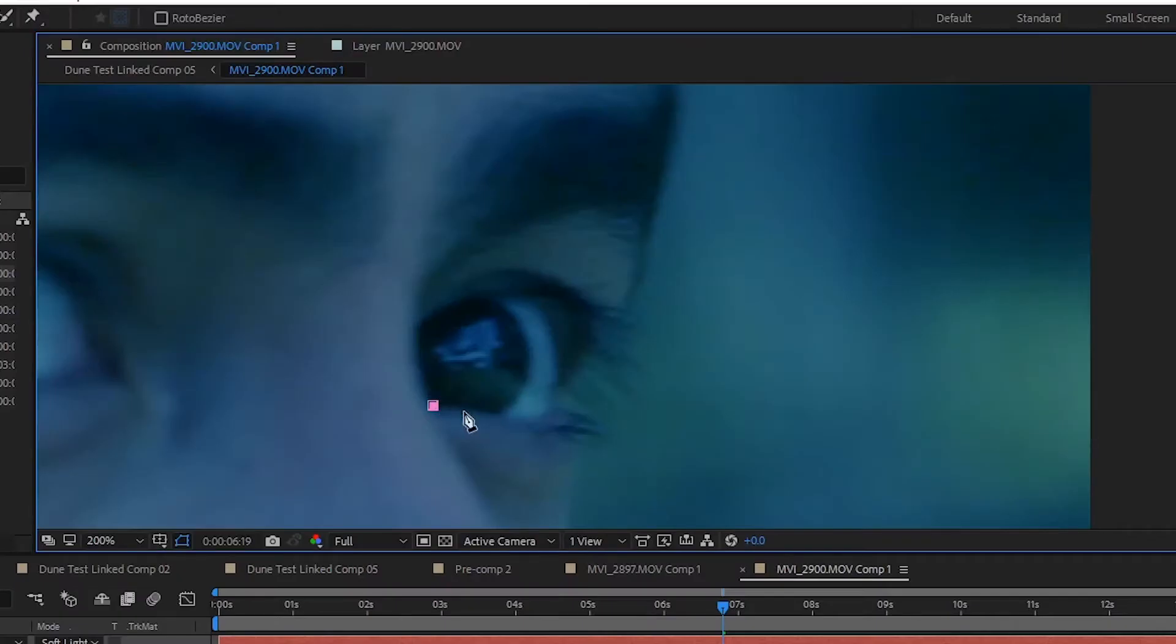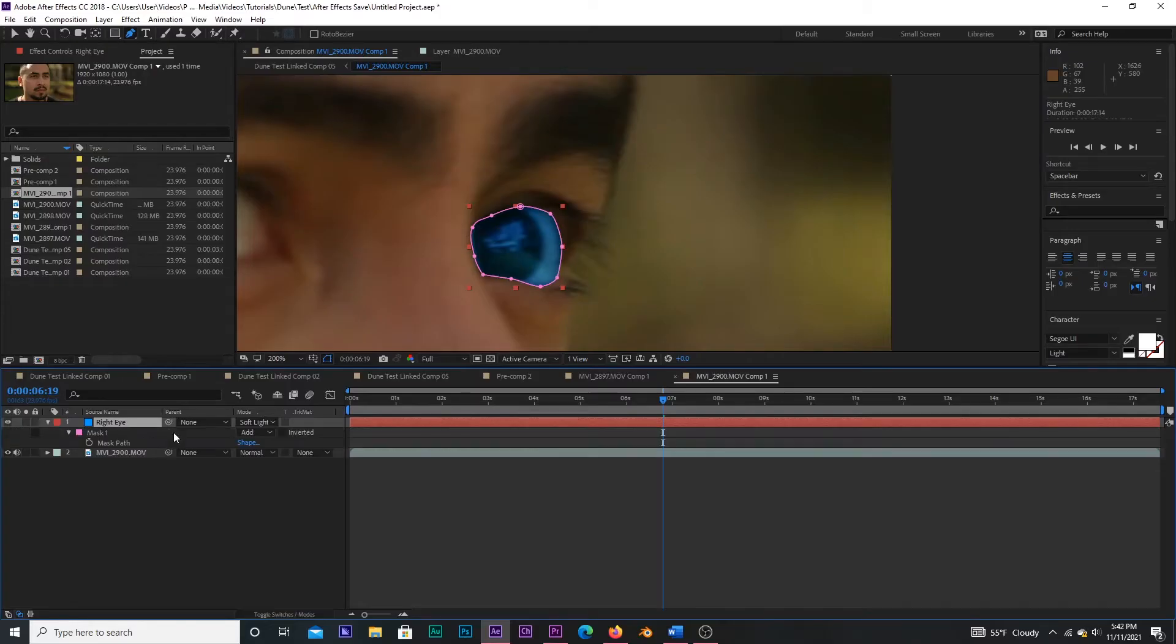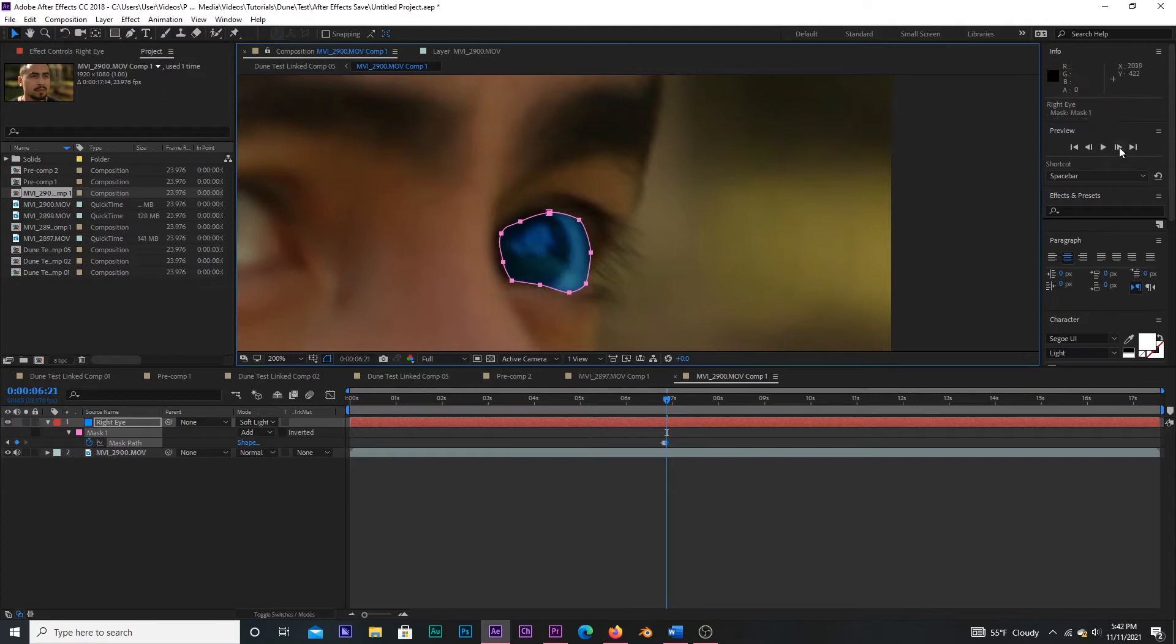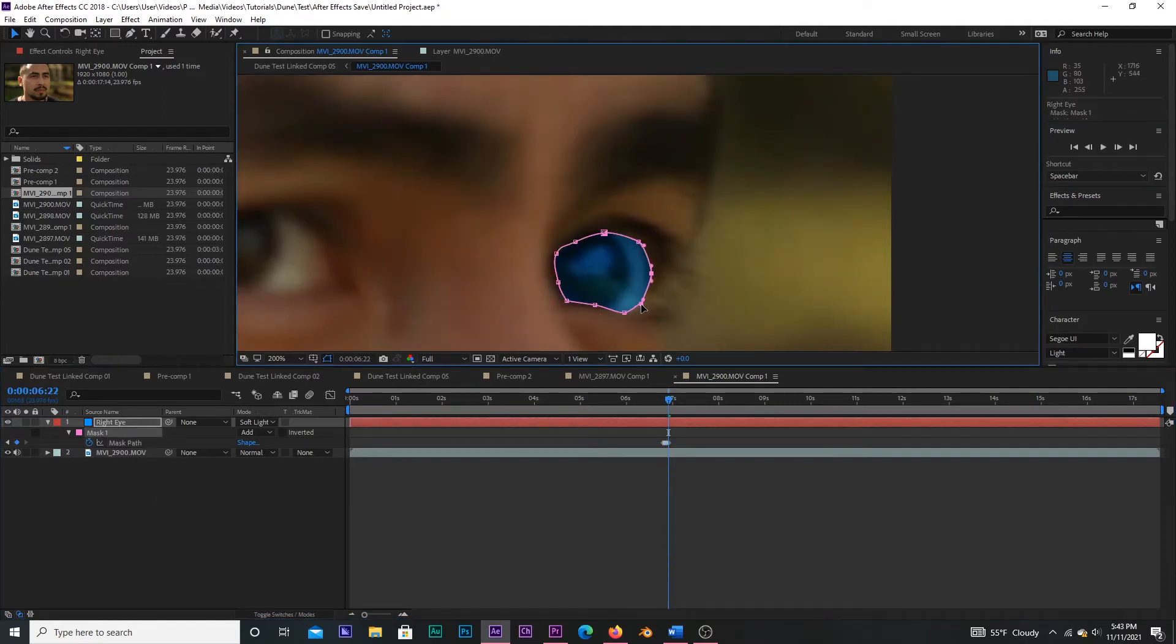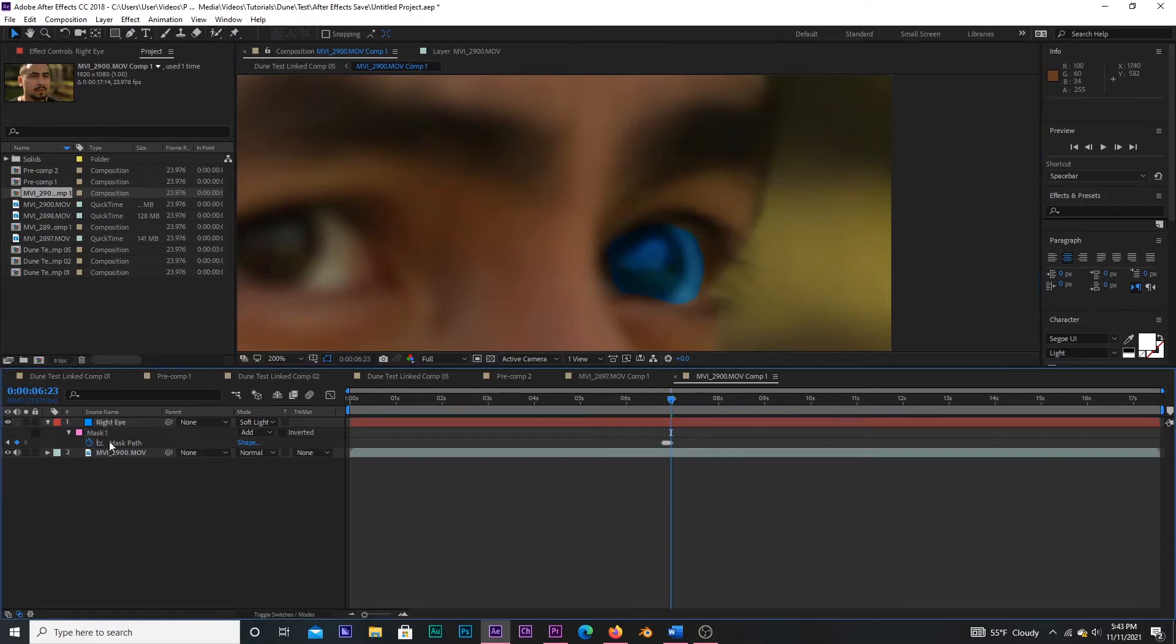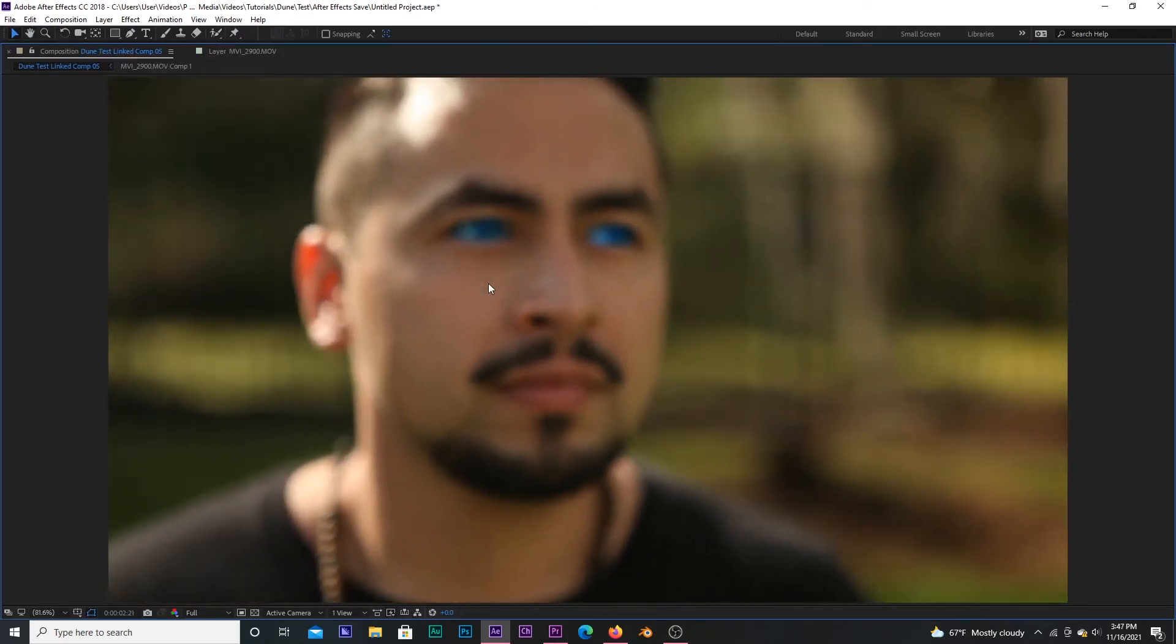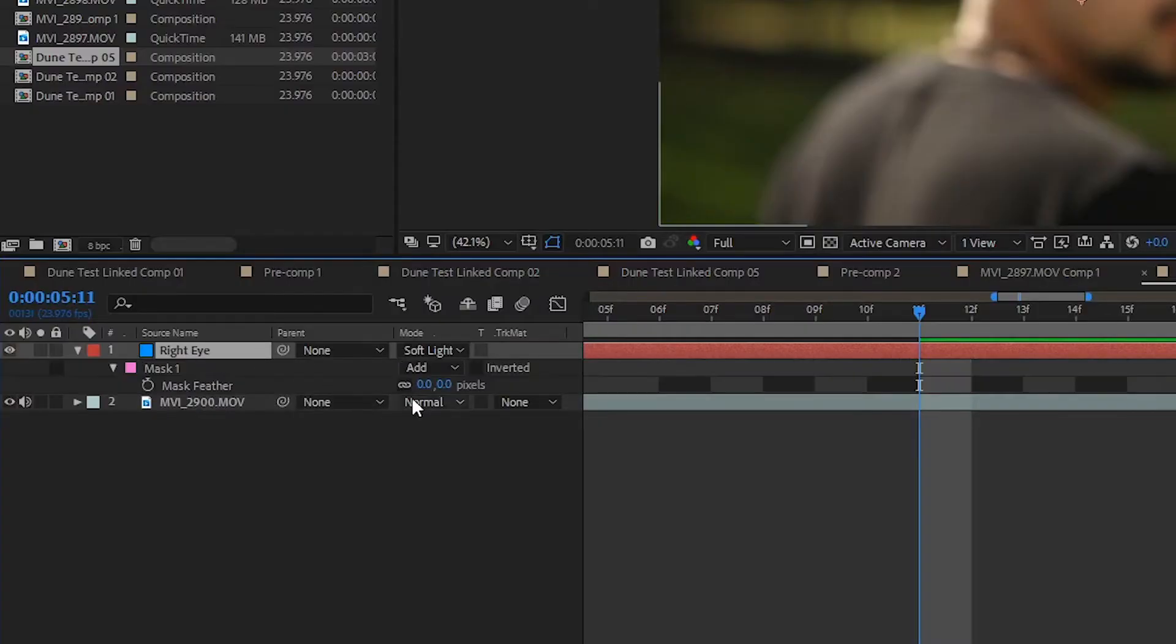Press M on your keyboard to bring up the mask option, check the stopwatch, and then adjust the mask frame by frame to stay aligned with the actor's eyes. For a simple shot like this, you could track the eye and get away with pinning the mask to it, but due to the actor moving around and the constant focal shift, you'll have to do this manually. Do the same thing for the other eye, and once you have that done, press F on your keyboard to bring up the feather options and set it to 5.